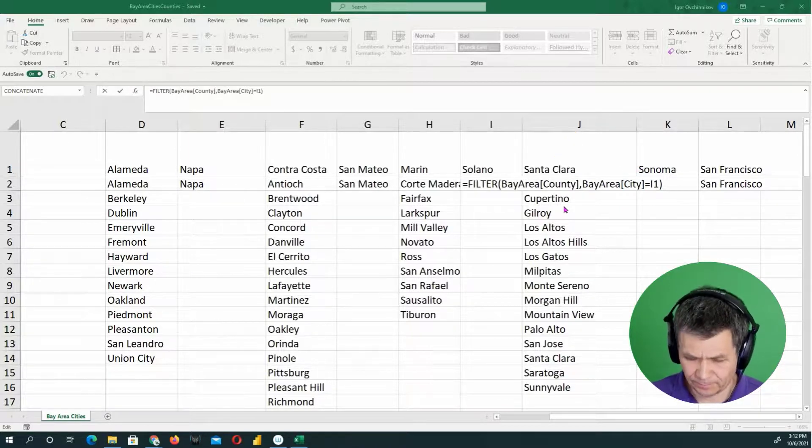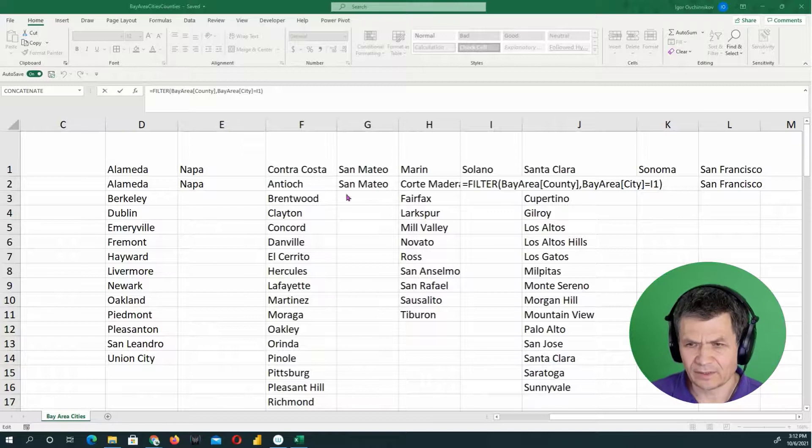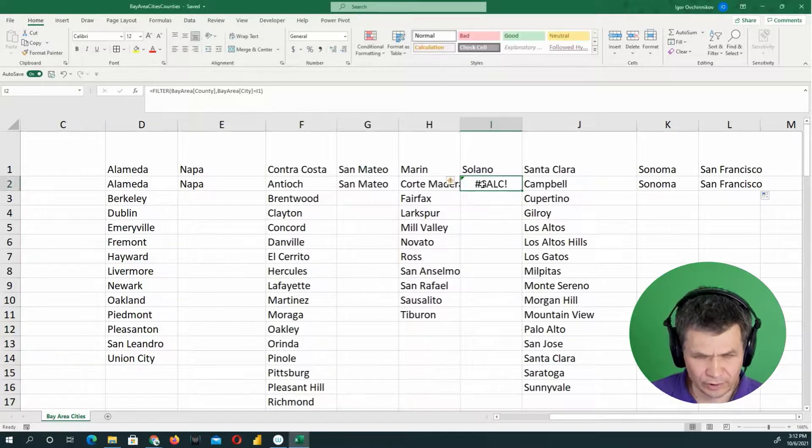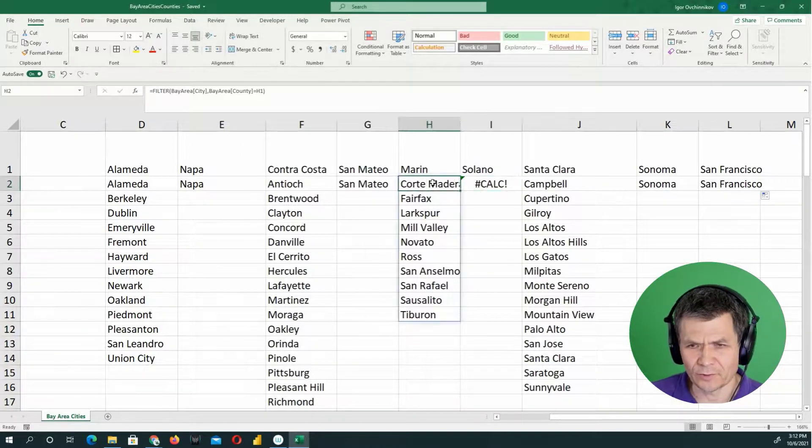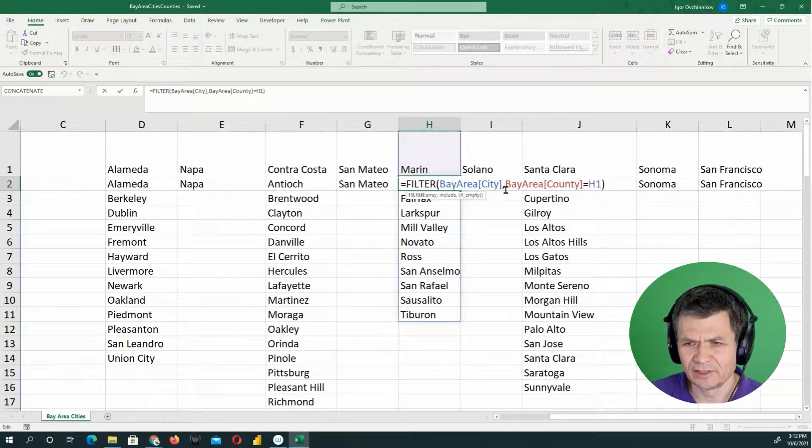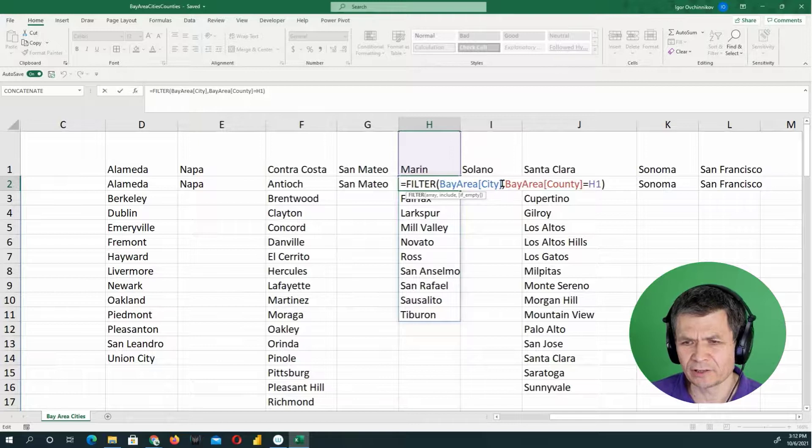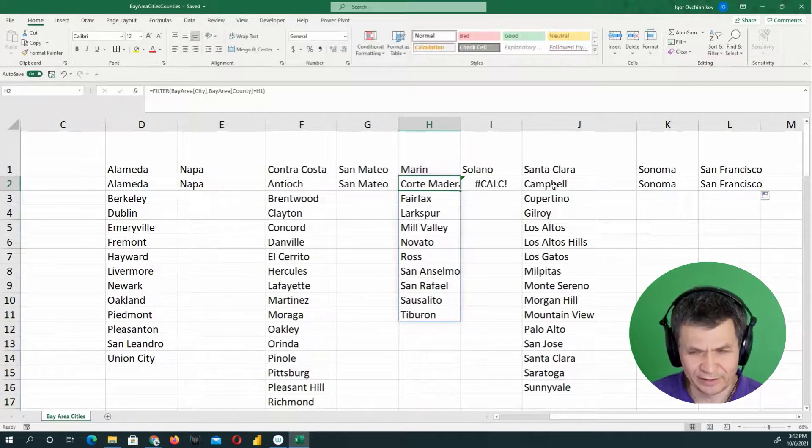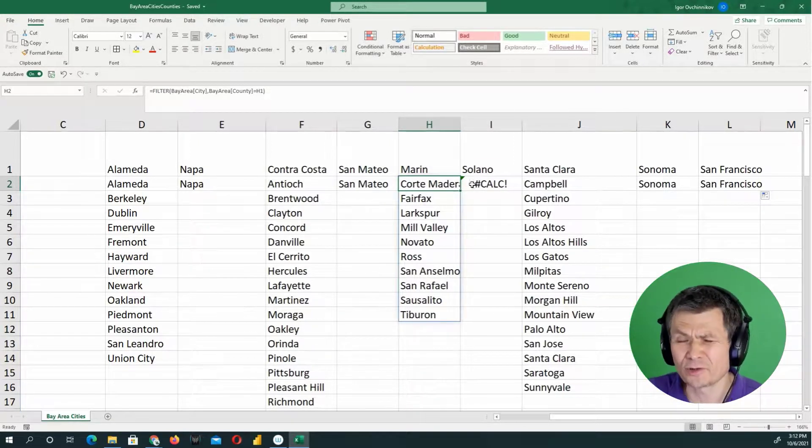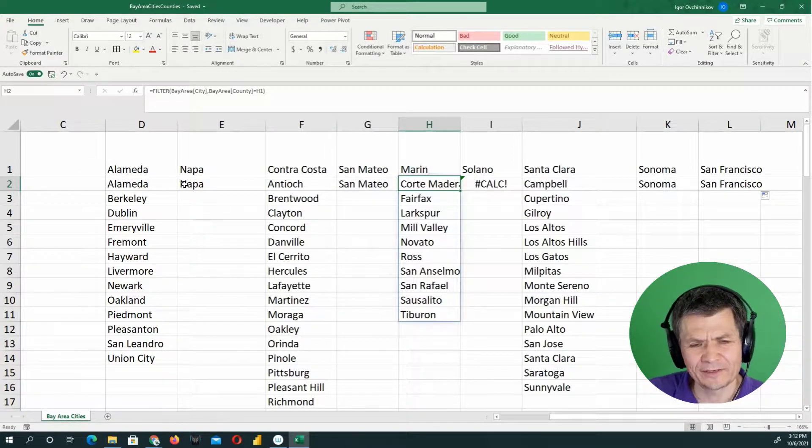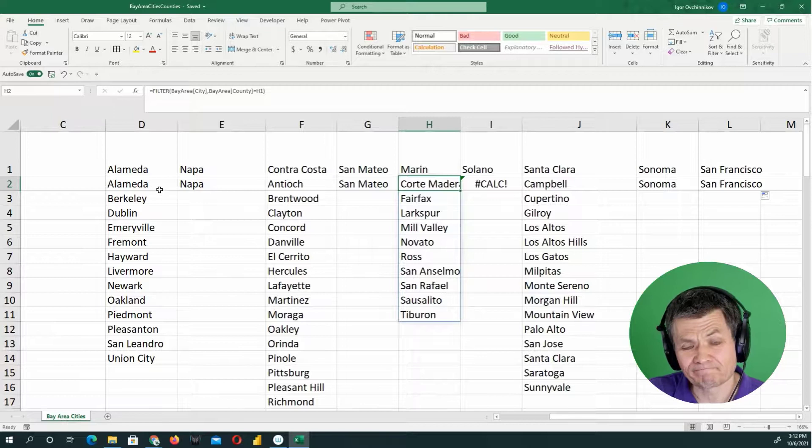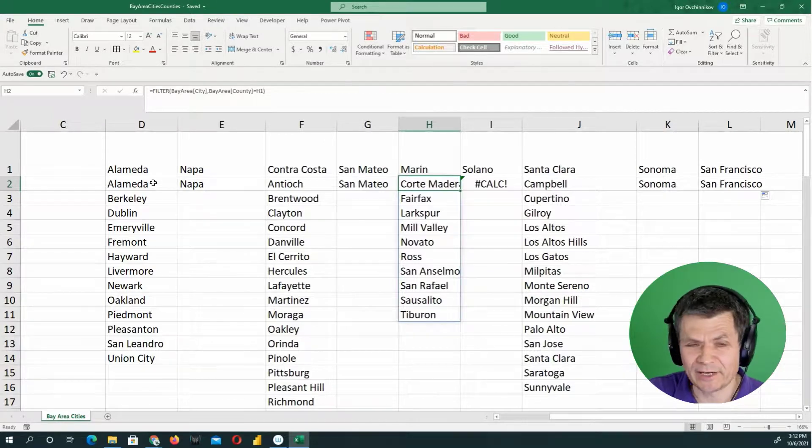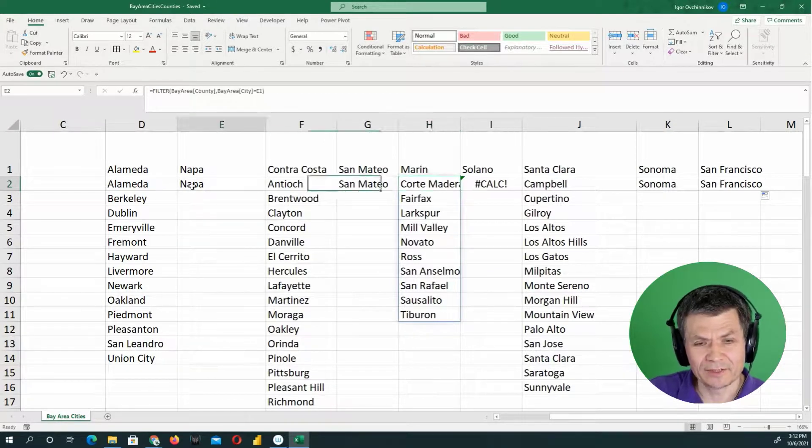So it's filtering county by the city instead of filtering cities by the county. Now, if you look at another formula in this one, for example, it is actually correctly filtering cities by the county. I'm not really sure why it's happening. I need to investigate that.